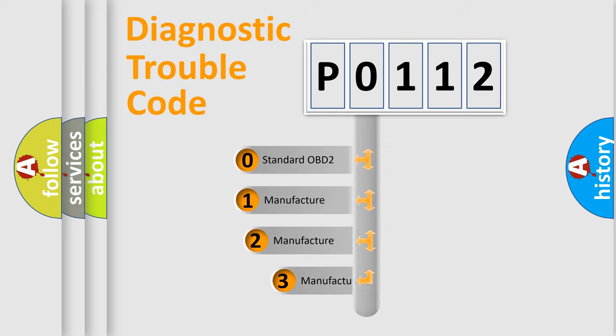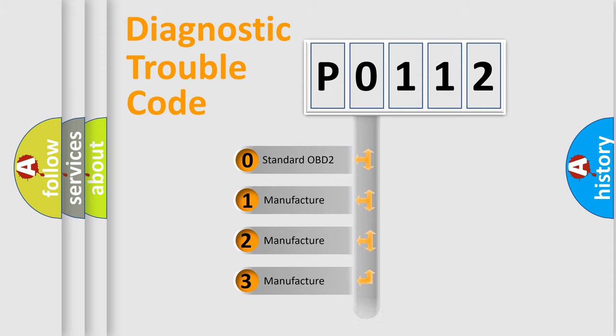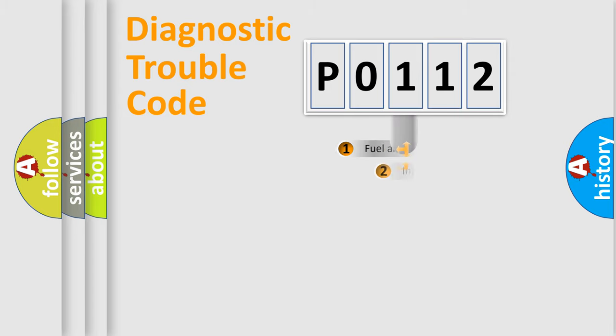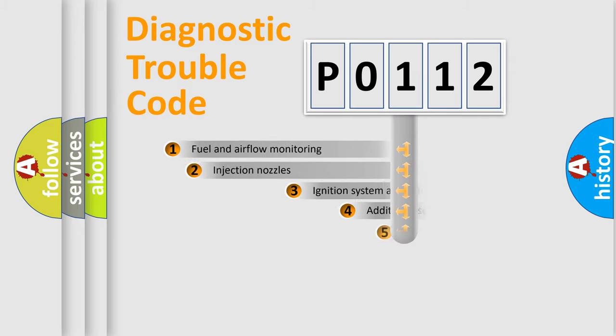If the second character is expressed as zero, it is a standardized error. In the case of numbers 1, 2, 3, it is a more prestigious expression of the car-specific error.